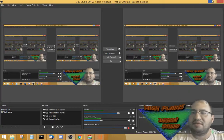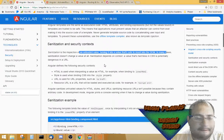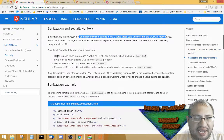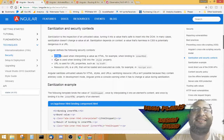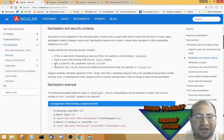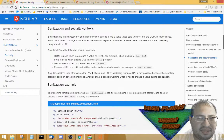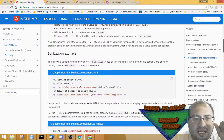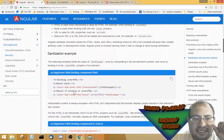Angular defines different security contexts: HTML, styles, URL, and resource URL. It interpolates and sanitizes values when binding. So those are the different security contexts, and that seems understandable.